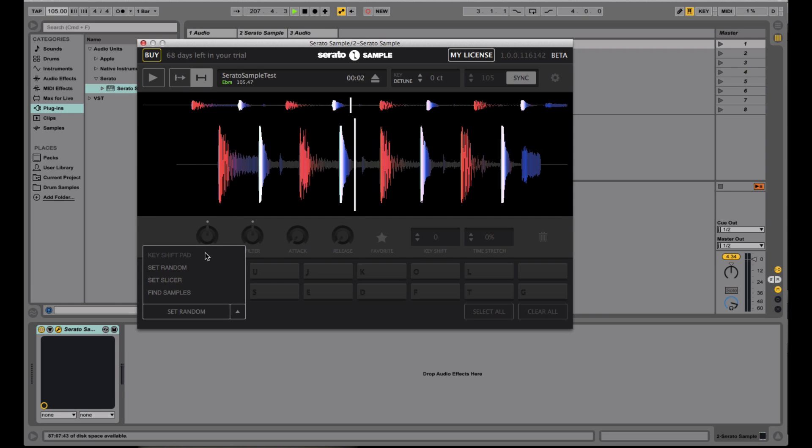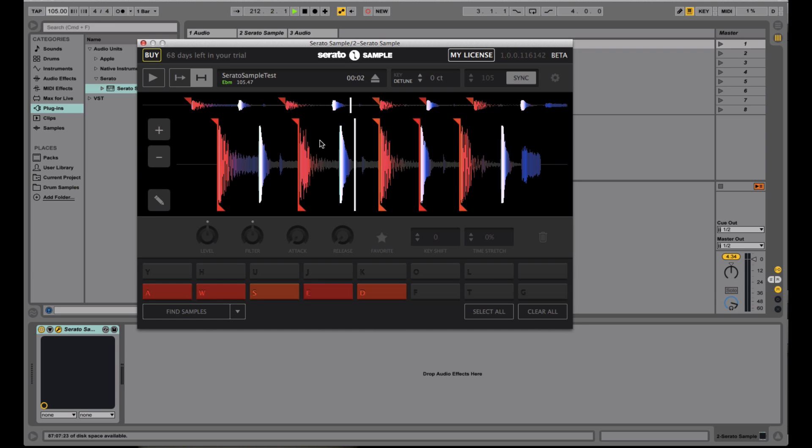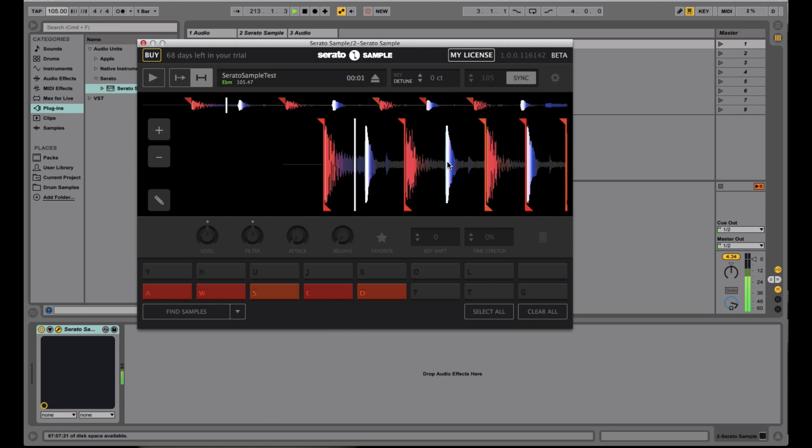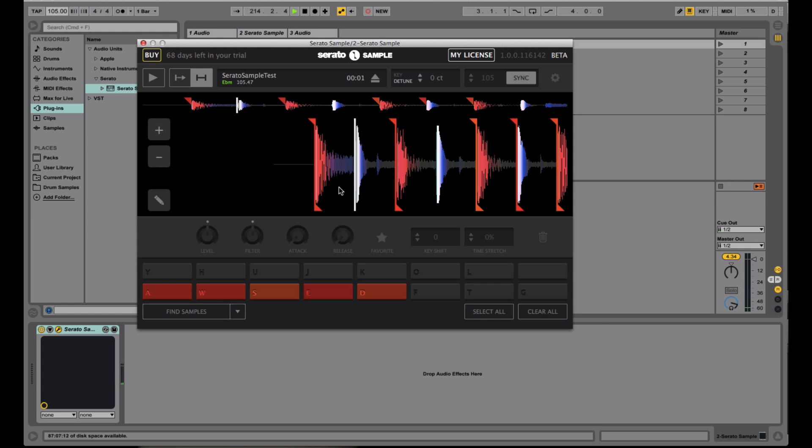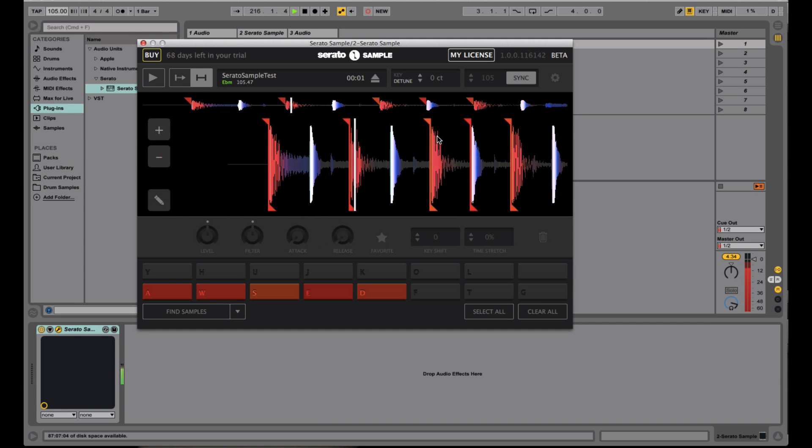you have the key shift pad, which is actually not enabled right now. But let's go back to, for this example, let's just do find samples. And now notice it has the four markers or five cue point markers right there.